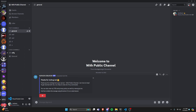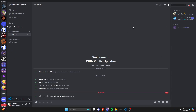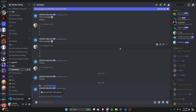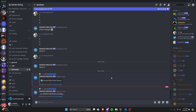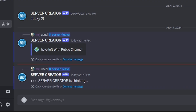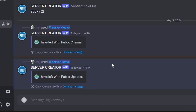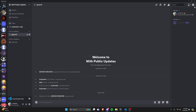Now let's test leaving by guild ID. This simulates a scenario where you ran a server-list command, found an unrecognized server ID, and want to leave it. Pasting the ID into the server-leave command and sending it works the same way — after a moment the bot replies 'I have left with public updates', and the bot is confirmed gone from that server.